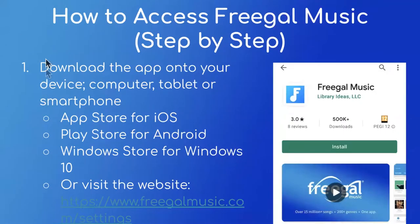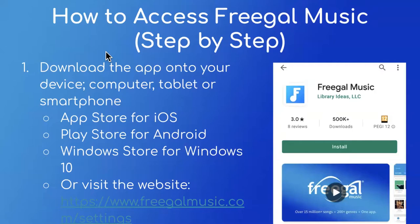Now I'm going to go over how to access Freegal Music in a step-by-step format. The first step is to download the app onto your particular device, whether it's a computer, tablet, or smartphone. If you have an iOS device, go to the App Store. If you have an Android device, go to the Play Store. For Windows 10, go to the Windows Store. You can also visit the website at www.freegalmusic.com. Once you search it up, you'll see a prompt to click Install, Get, or Download. Make sure you have the correct app — it's called Freegal Music and has a blue and white icon.